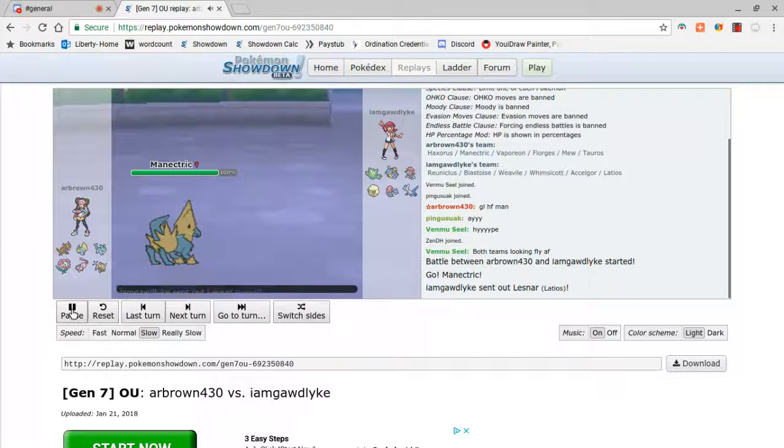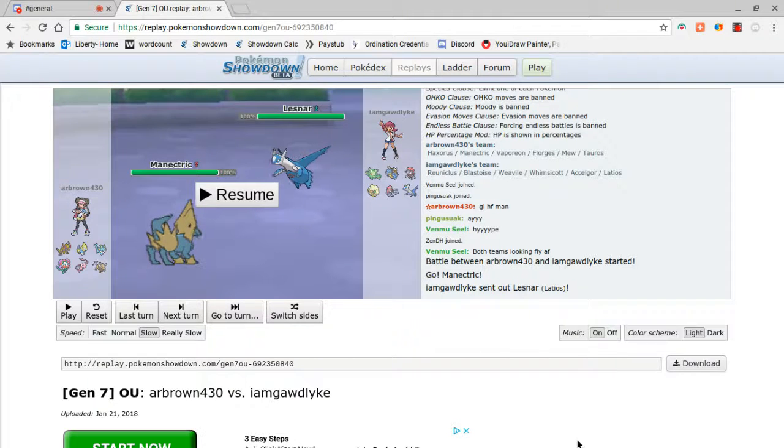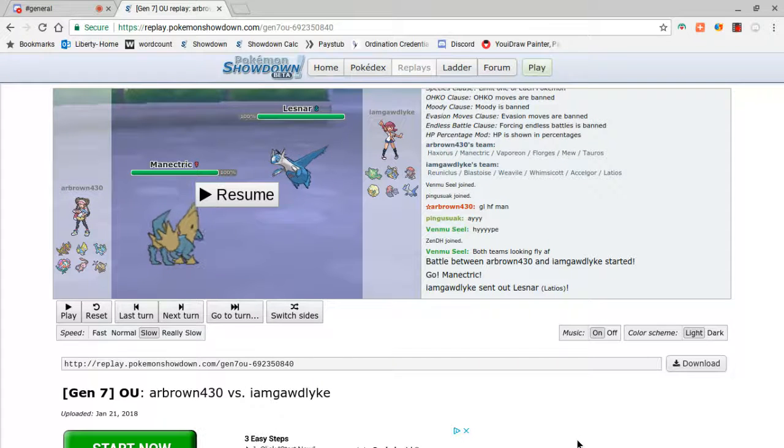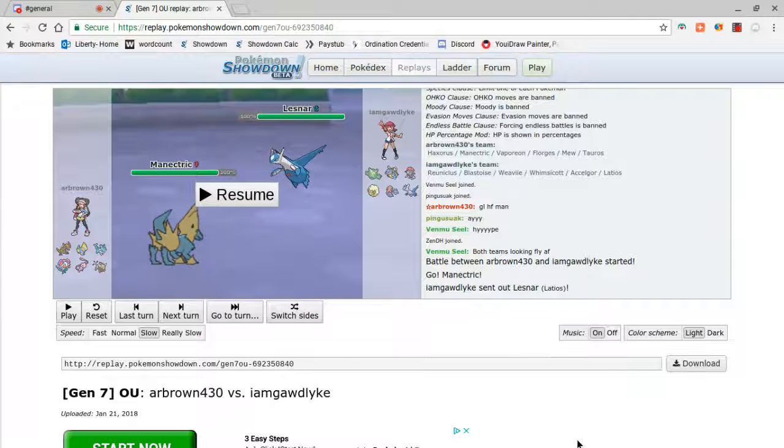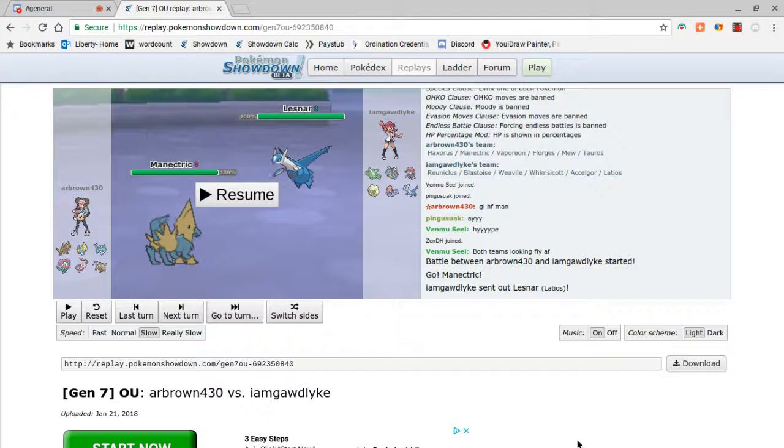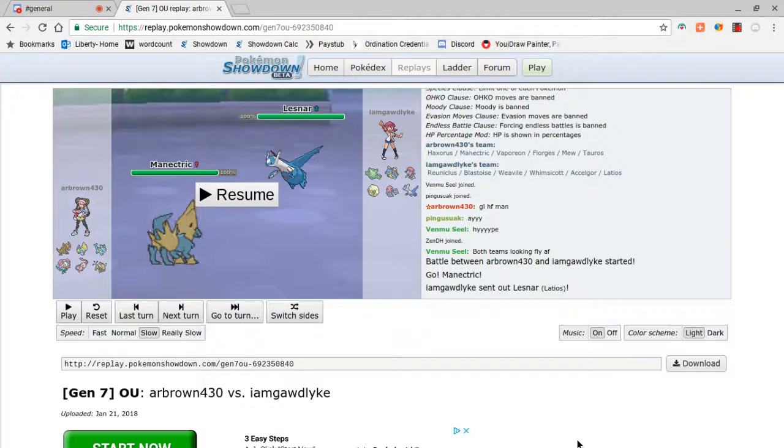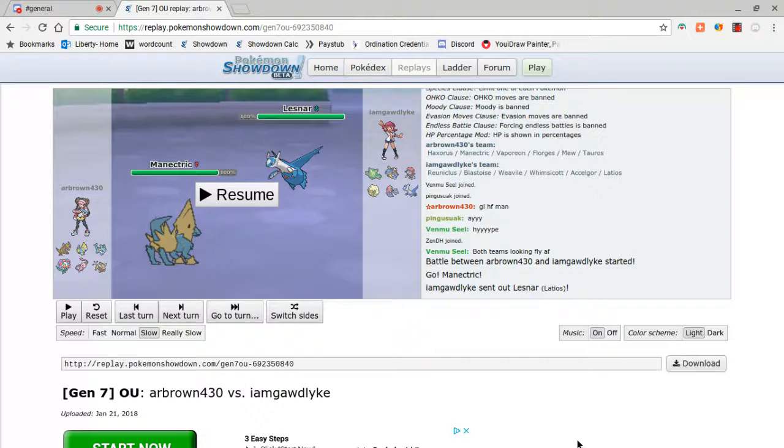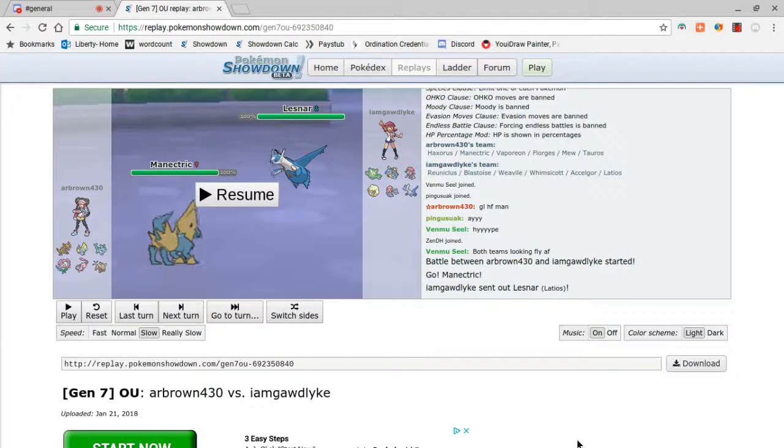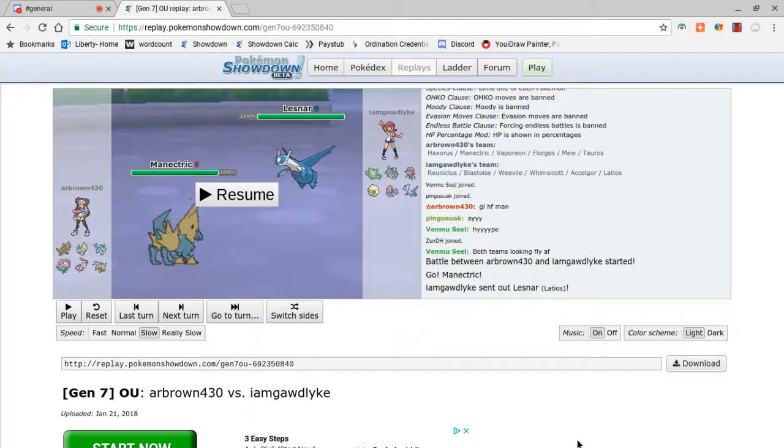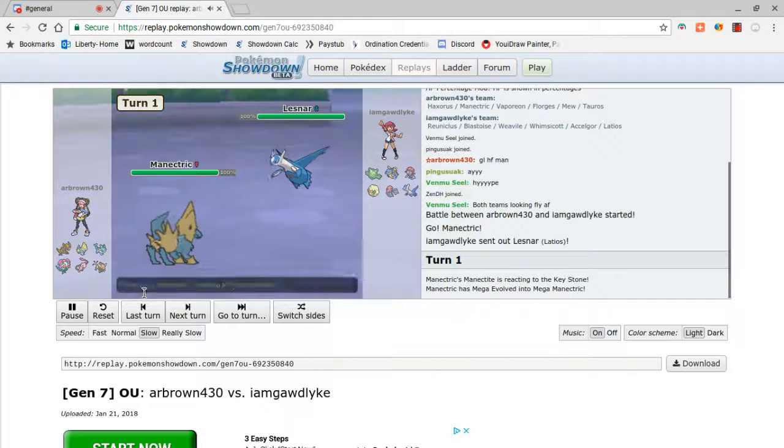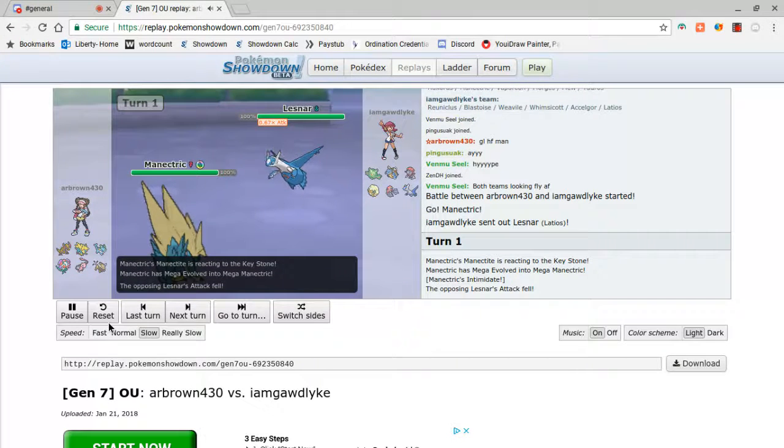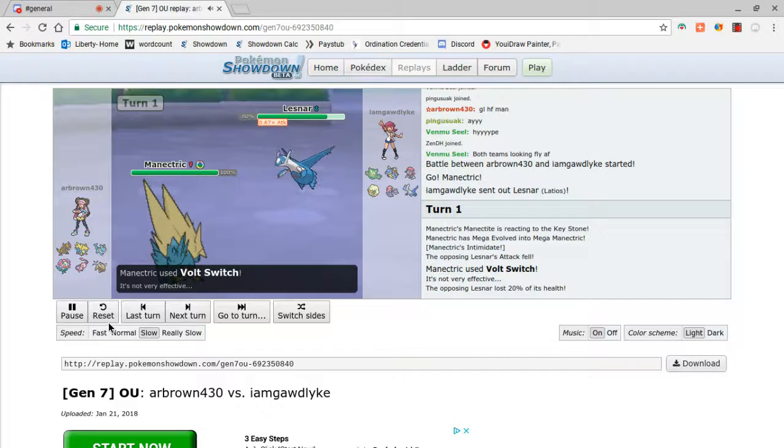So, he led Manectric. And I'll be honest, he volt-switched on me. Two reasons I didn't really expect that. One, if I was Choice Scarf, like I was outspecs, I had a chance to knock out with Draco. So immediately I was thrown off the Draco. Because I just, I really didn't think he'd stay in. It was just a really solid play on his part. He had one switch in, it was the Florges to go Florges. And then I could get Reuniclus in and get a Toxic off. But that didn't happen. He stayed in and volt-switched and went into Florges, right? Which was fine.